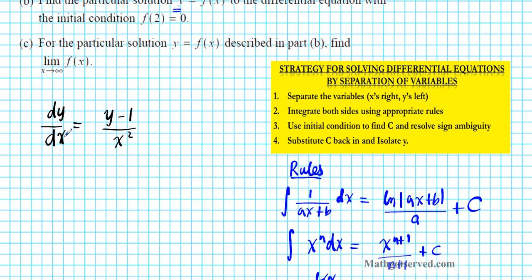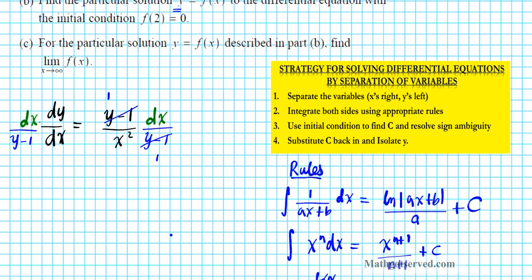To accomplish that, dx is one term we need to move to the right, so we'll multiply both sides by dx. Then Y minus 1 needs to go to the left side, so we'll divide both sides by Y minus 1. On the right side the Y minus 1's divide out, and on the left side the dx's divide out. That leaves us with the separated differential equation: 1 over Y minus 1 dy equals 1 over X squared dx.